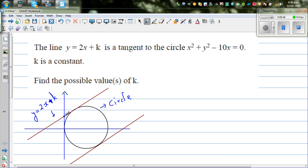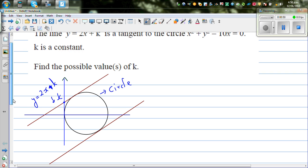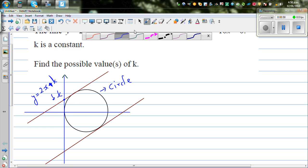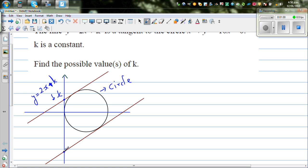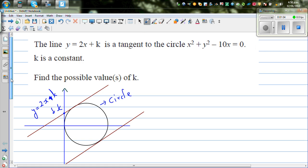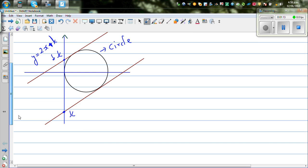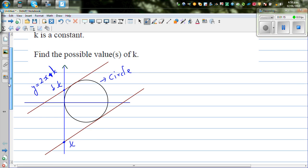Basically, the question asks you to find k — this k and this k. If you extend this line, it will intersect at this point. So these are the possible values of k. Basically we need to find the y-intercept of these lines, because 2 is the gradient and k is the y-intercept. So one will be positive and this will be negative.